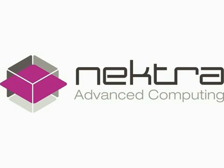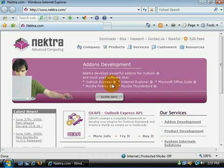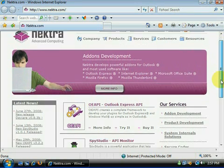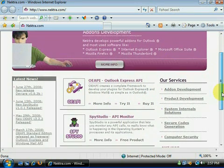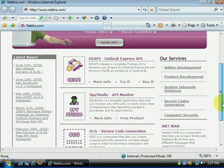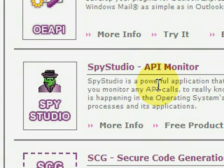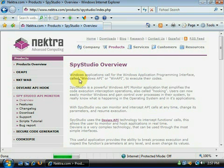Hello and welcome to the demonstration of Nectra Spy Studio. Spy Studio is a powerful application that lets you monitor any API calls to really know what is happening in the operating system processes and its applications.